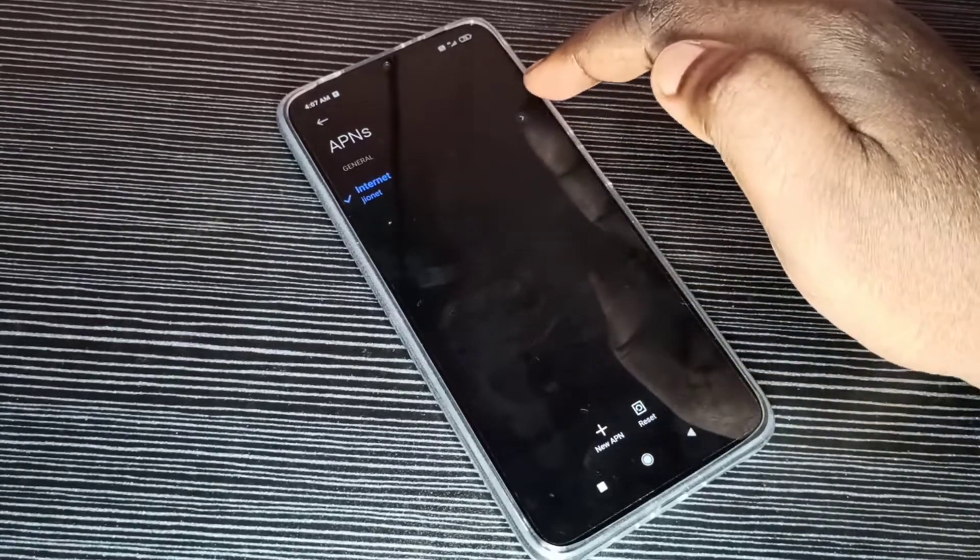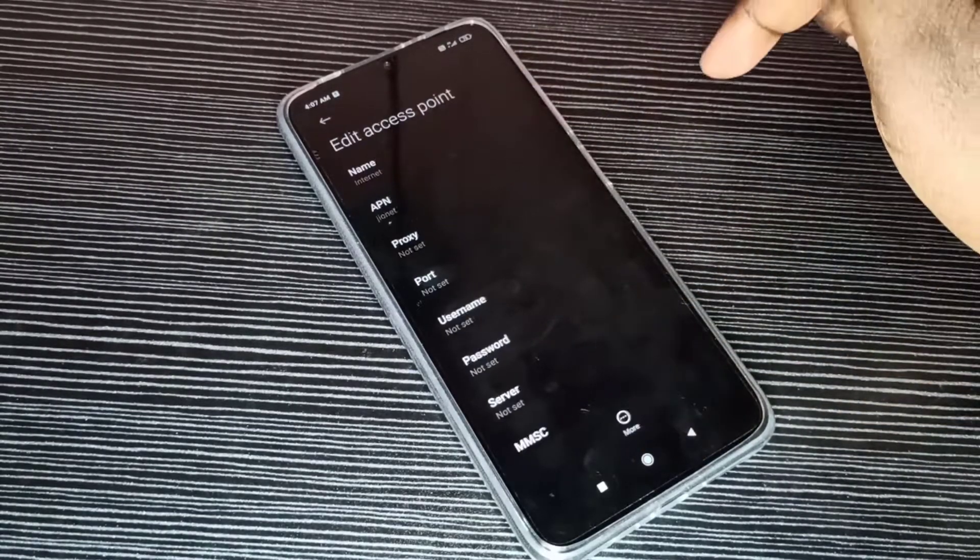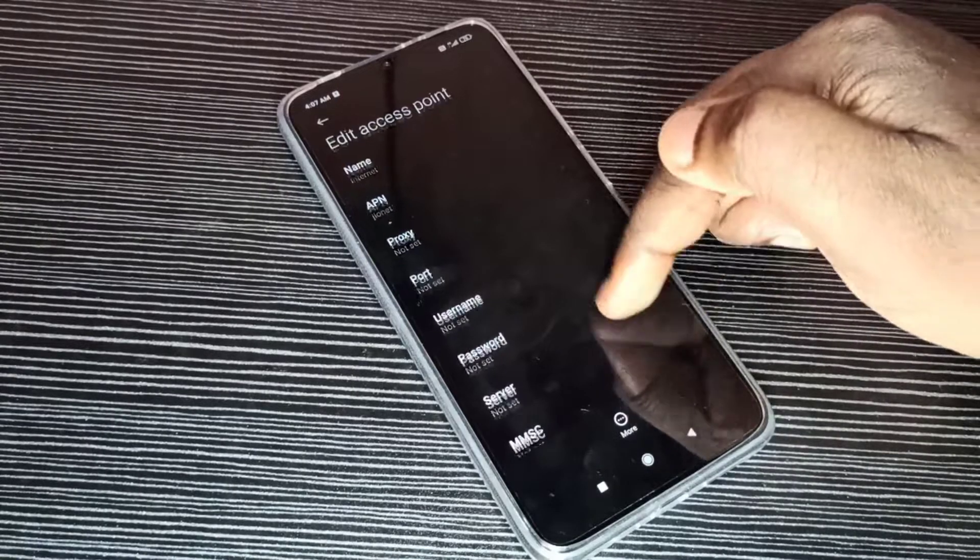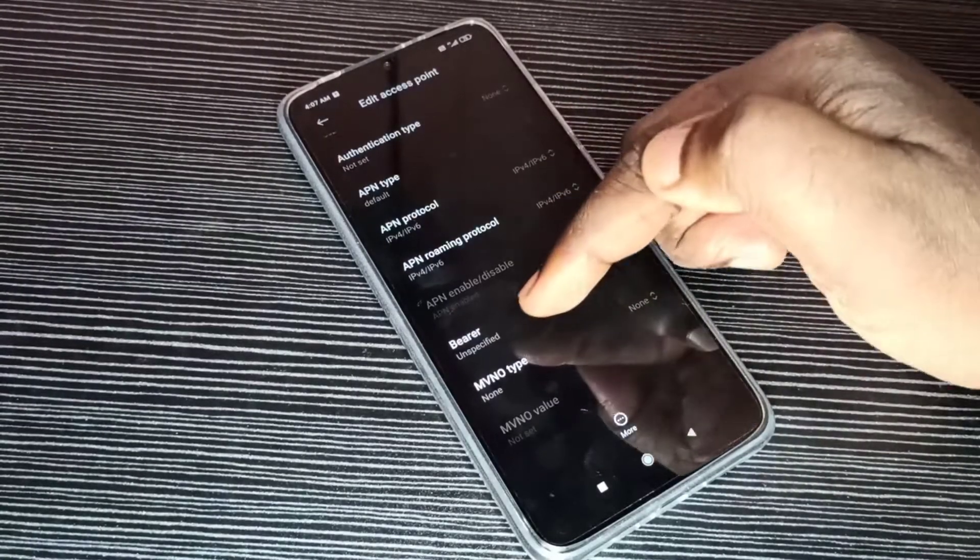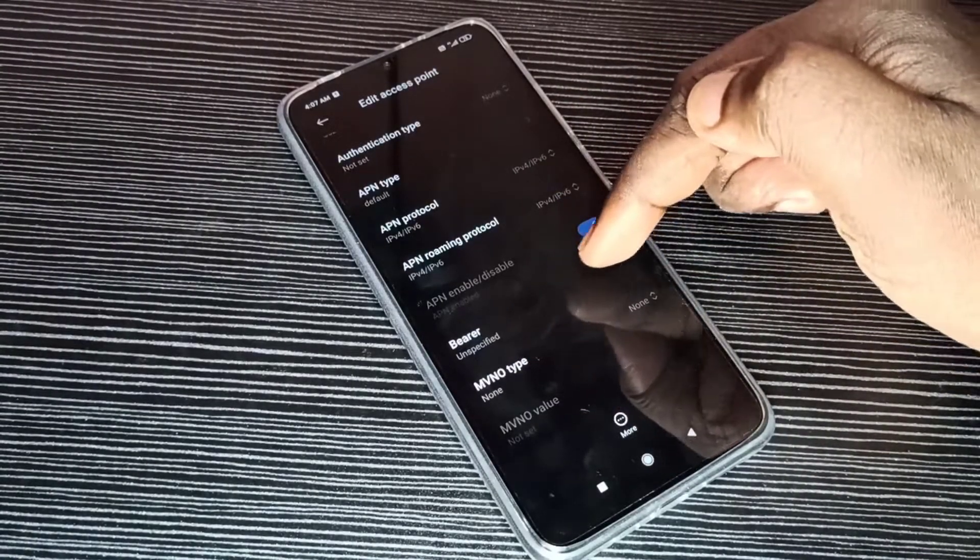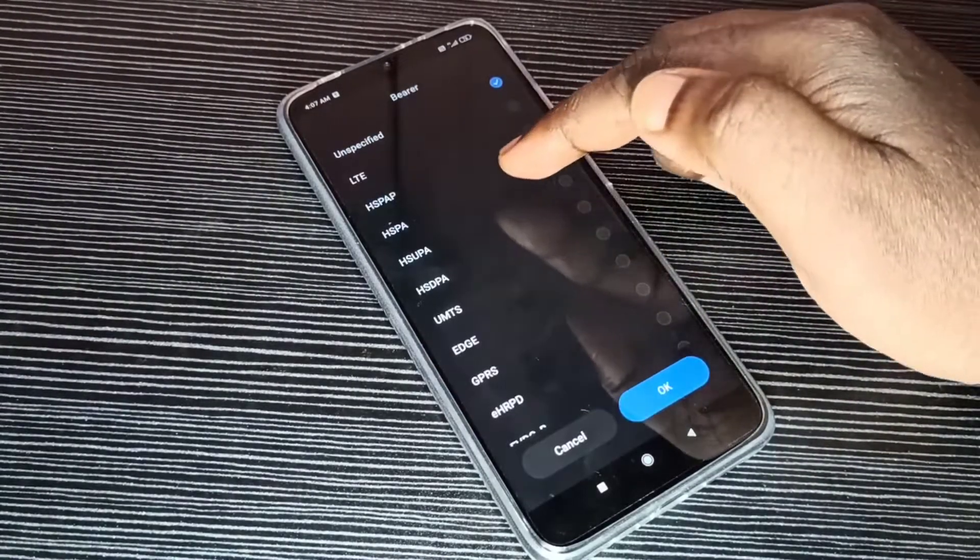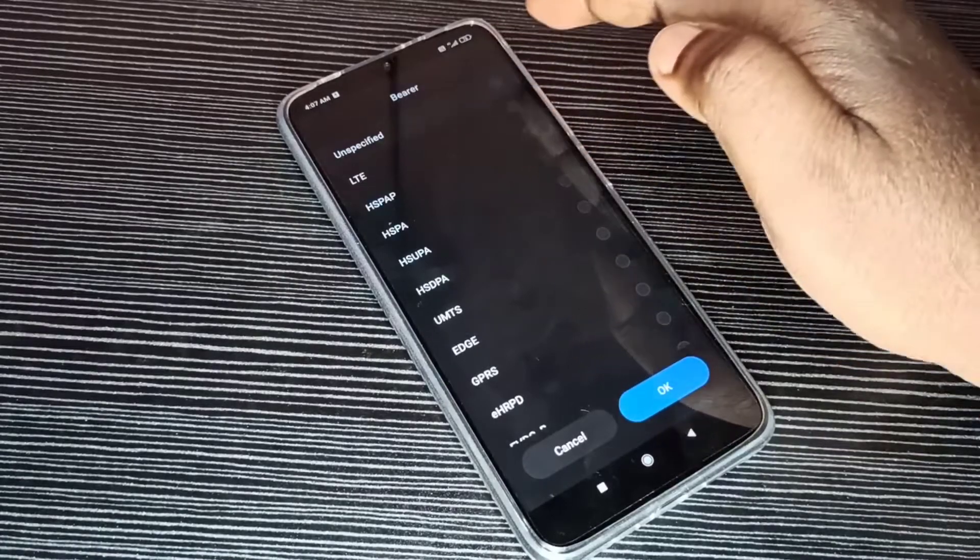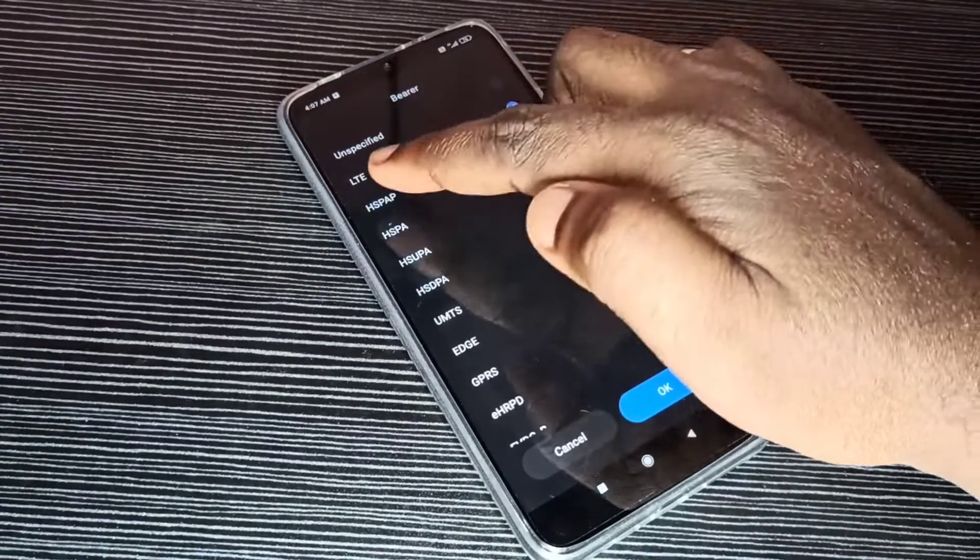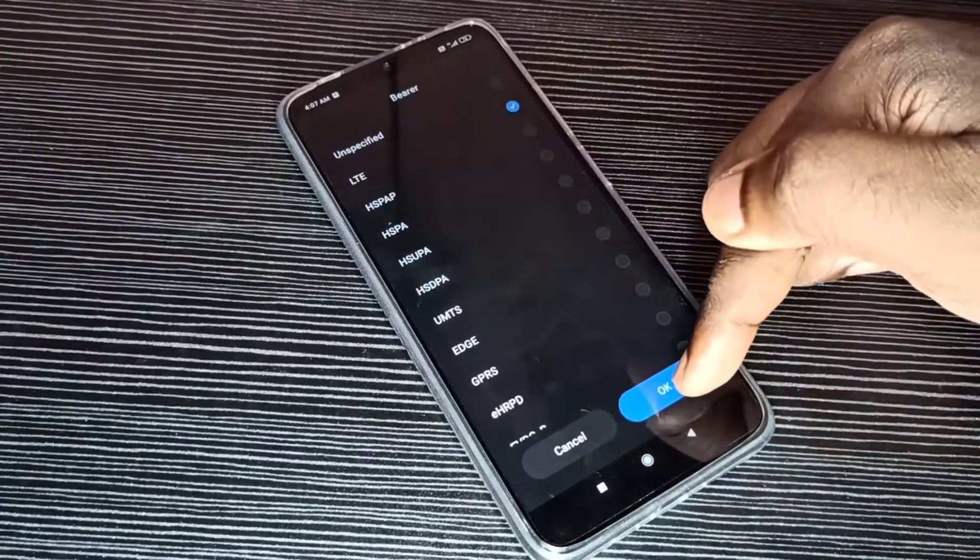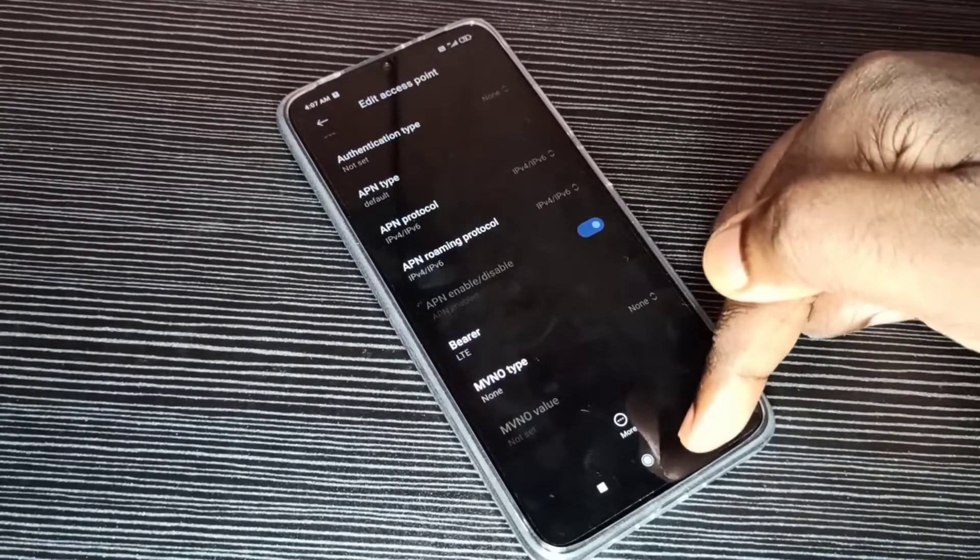Then tap on this APN. Here, tap here. Then go down. Here you can see Bearer. Tap on that. From this list we need to select LTE, then tap on Okay. Done.